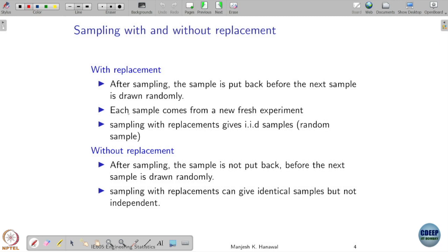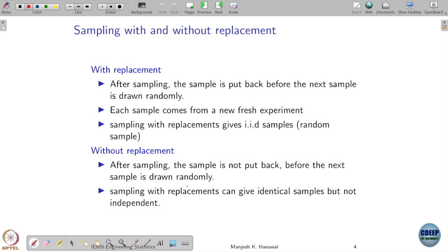In contrast, if you do sampling without replacement, after sampling the sample is not put back. So your sampling outcomes get restricted when you do the experiment again.